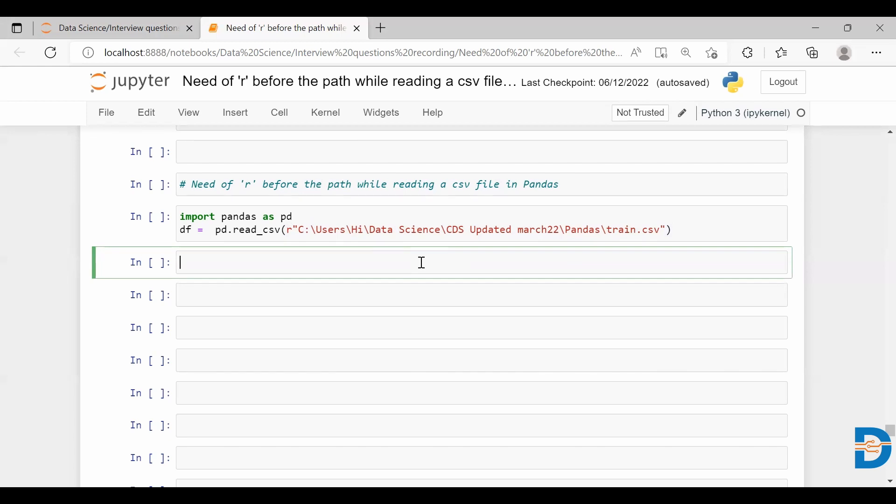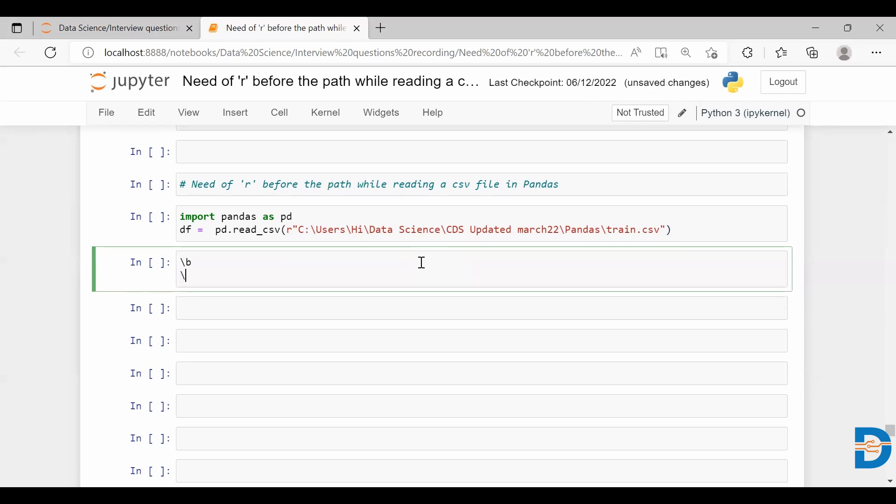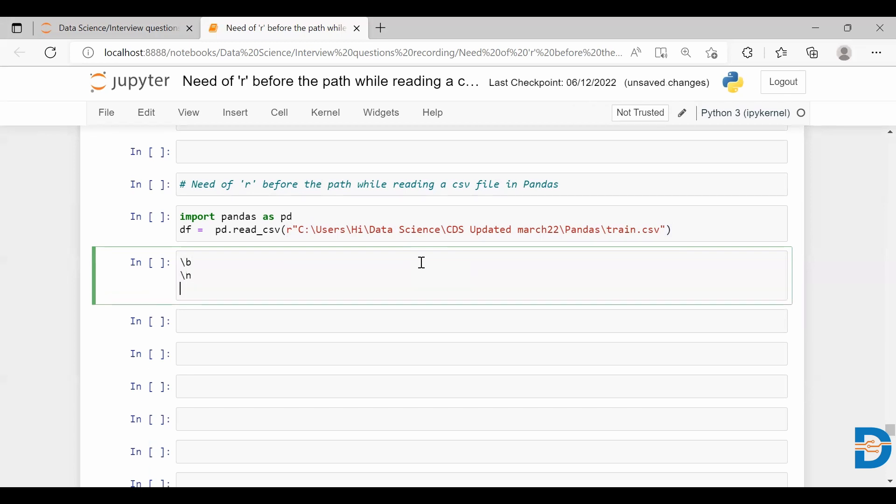We have different escape characters. Let's say we have slash b, we have slash n, we have slash t, so many escape characters. This slash b is actually treated as backspace character. Slash n is actually considered as a new line character, and this slash t is treated as tab character. Like this, you have so many backslash escape characters in Python.